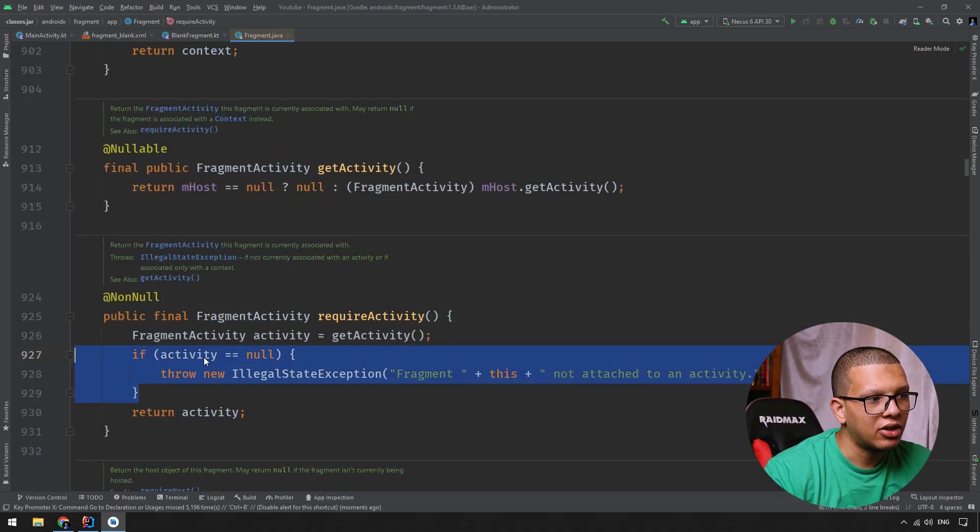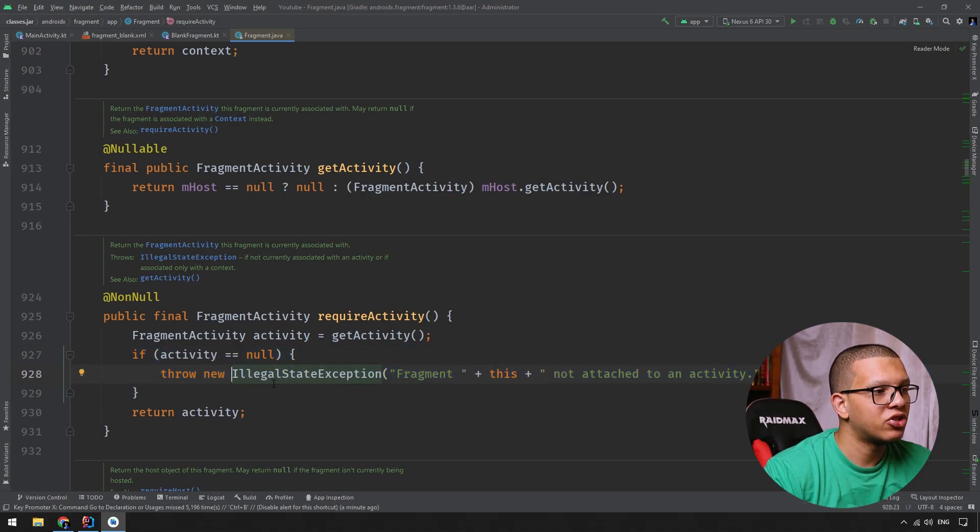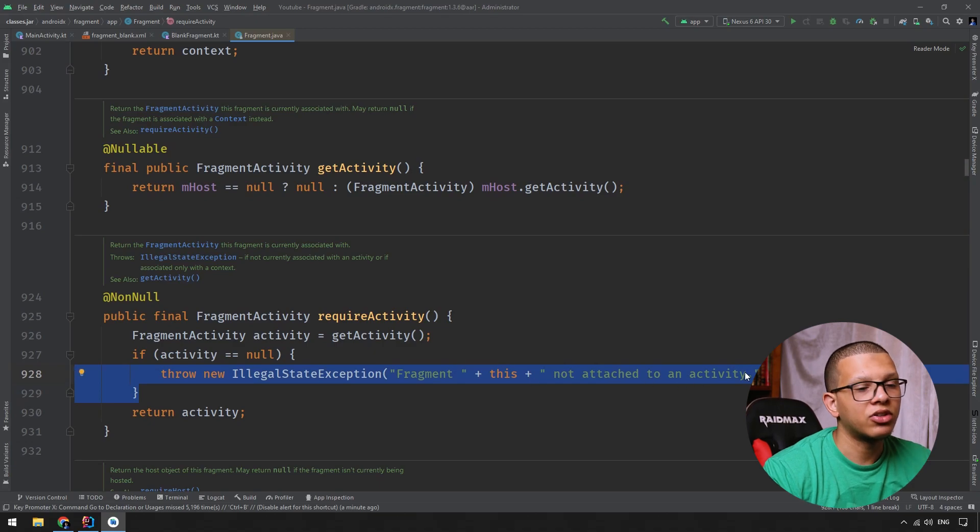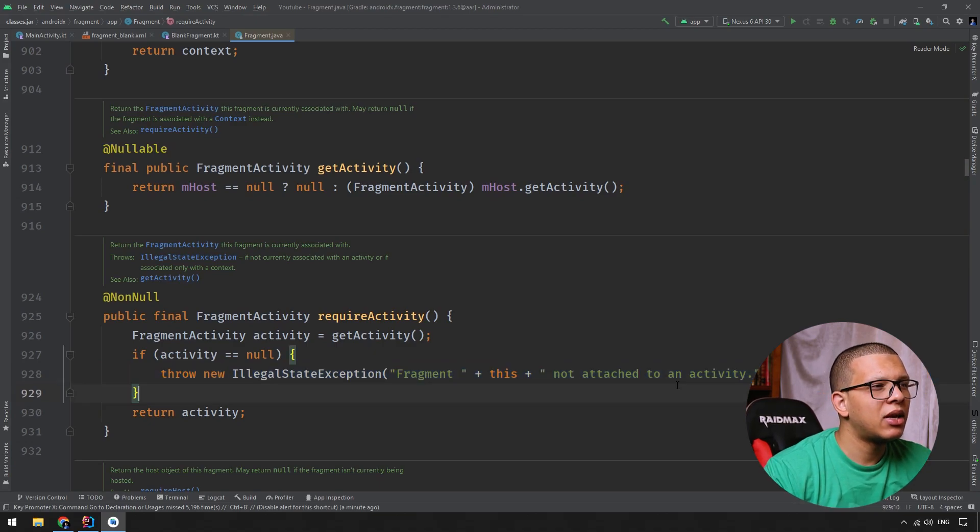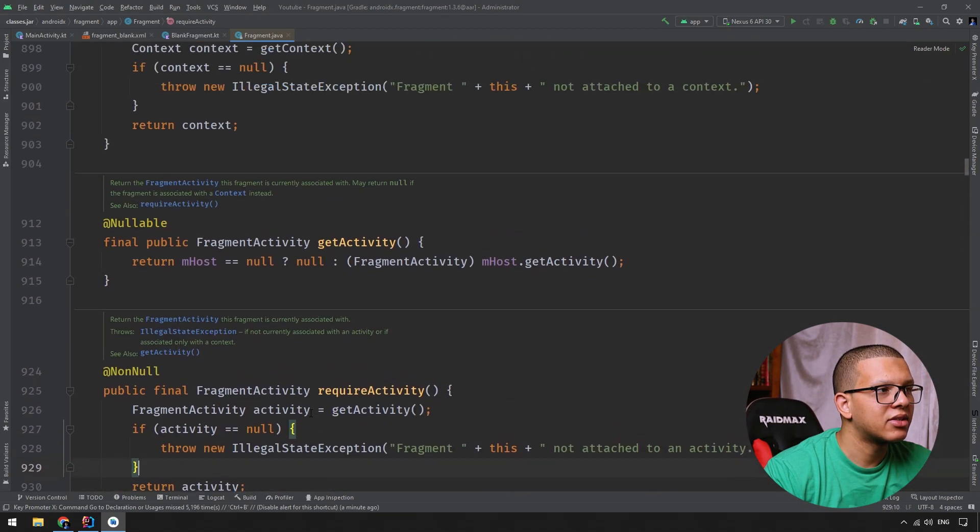So the difference lies here. Check the null check and the throw of this illegal state exception. So you get an expressive message telling you that this fragment is not attached to an activity. Same thing, I think it's applied to context.